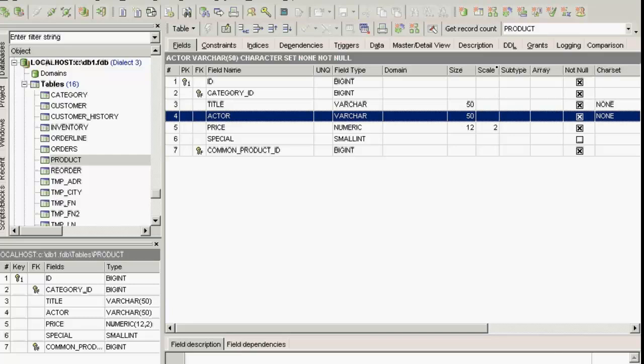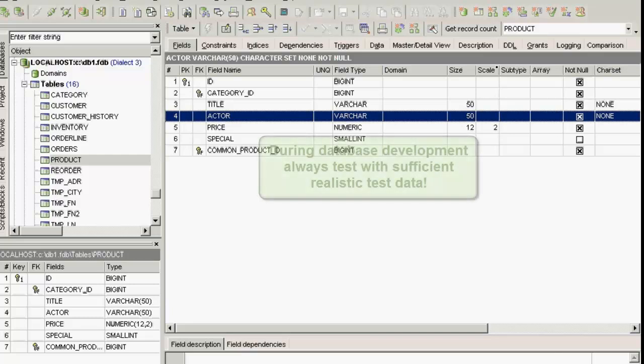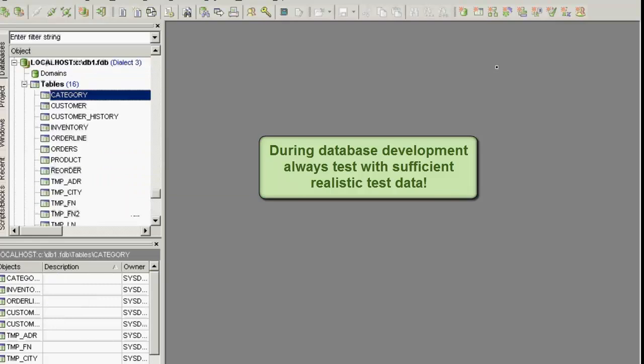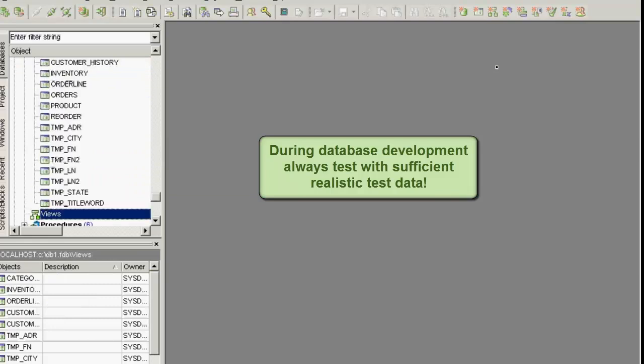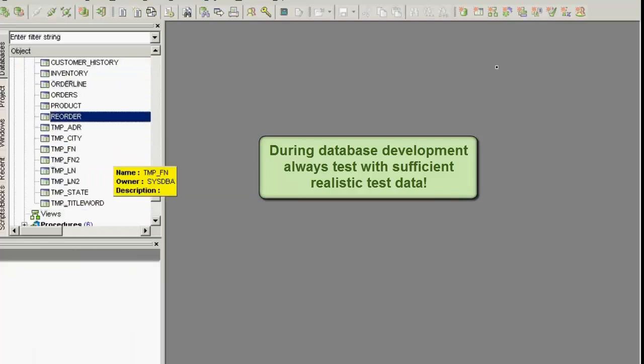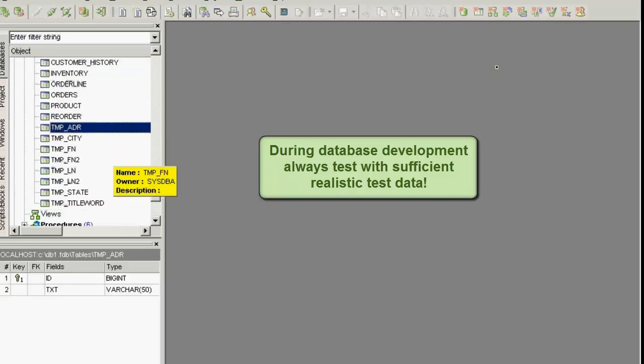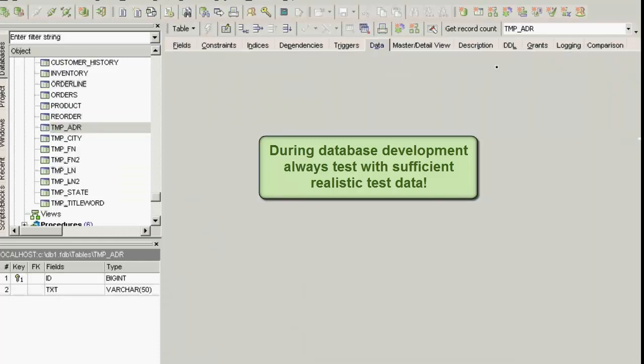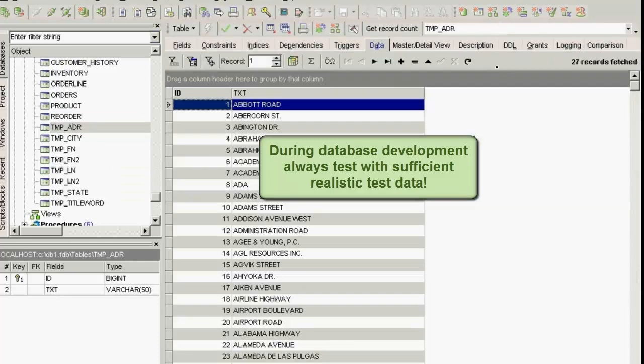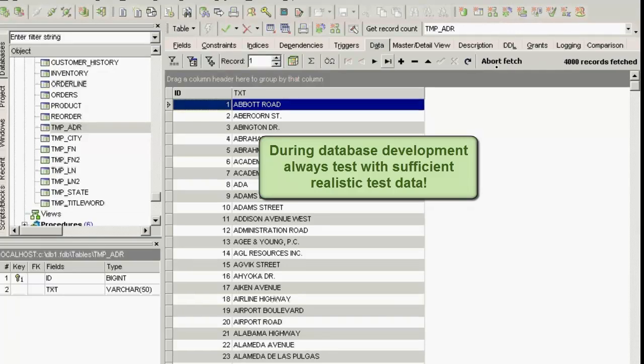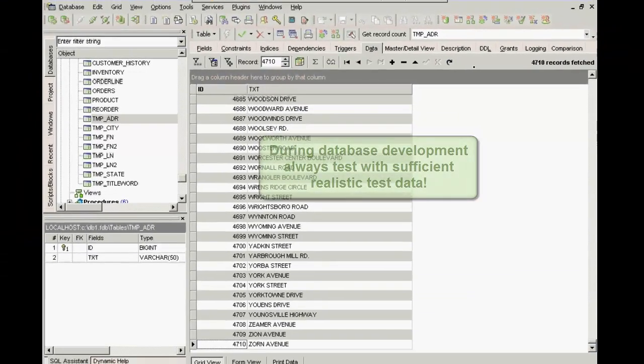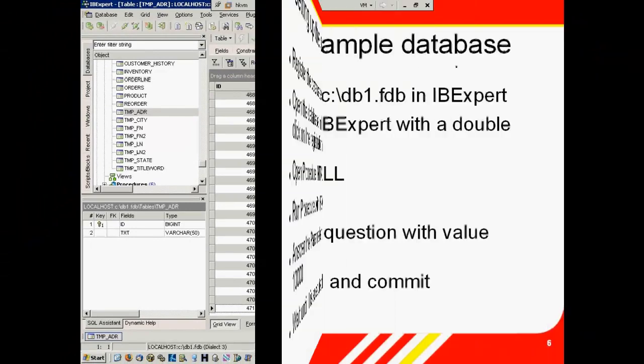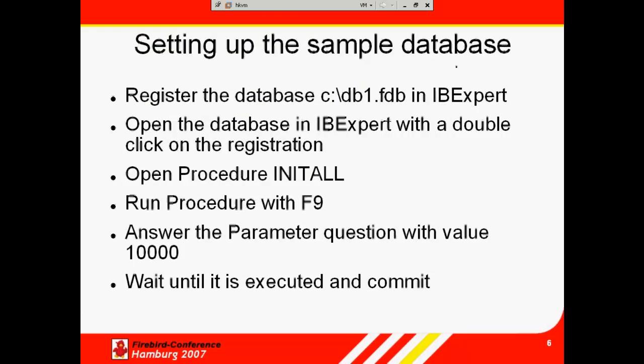What a lot of people do when they write database systems is they start off with completely empty databases, which gives you a very artificial view of how the database is going to work and how your program is going to work. A problem with a lot of live databases is that they rapidly become extremely slow because the database wasn't tested with sufficient test data before releasing it. So it's always worth developing and testing your database with sufficient test data.